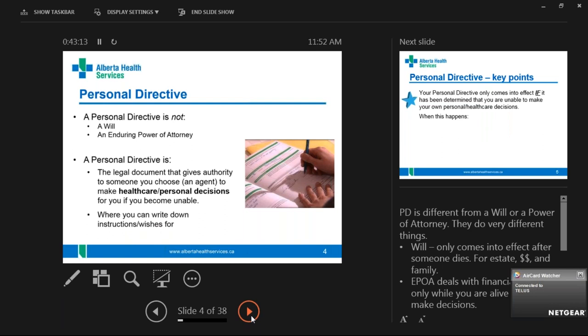People don't realize that advanced care planning is a process you go through, and the personal directive is the legal document that makes your wishes and values legal. We have a Personal Directive Act that ensures service providers ask for the personal directive and that we follow it — whether it's the agent or a service provider.